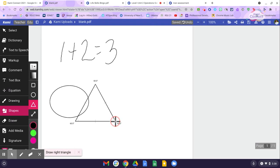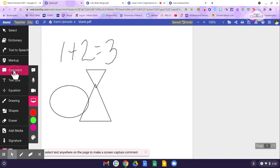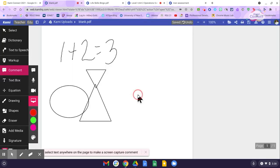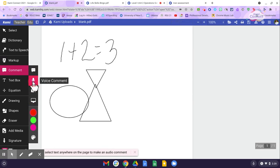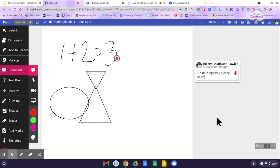The degrees show up when inserting shapes, so I can customize to make a right triangle, or click 'draw a right triangle' and it will do that for me. I can do multiple shapes and all kinds of things within KAMI. I can also leave a voice comment or a text comment — and I can write with my voice in the text comment: '1 plus 2 equals 3. Please solve the shapes and put them in order.' Very simple.